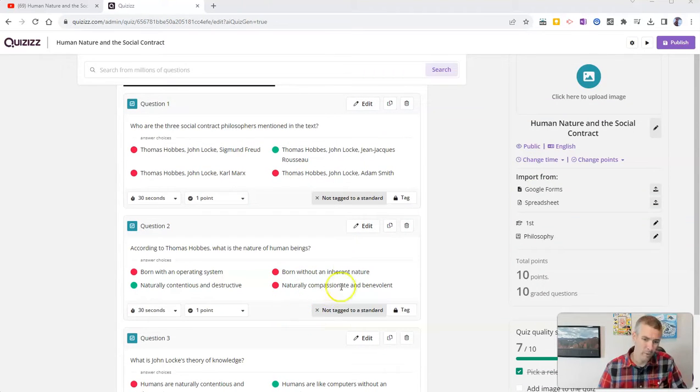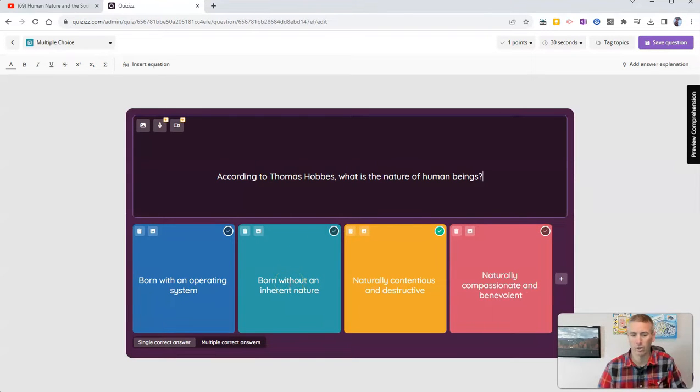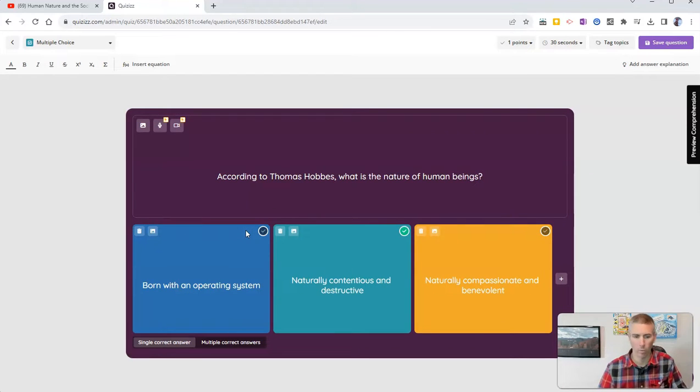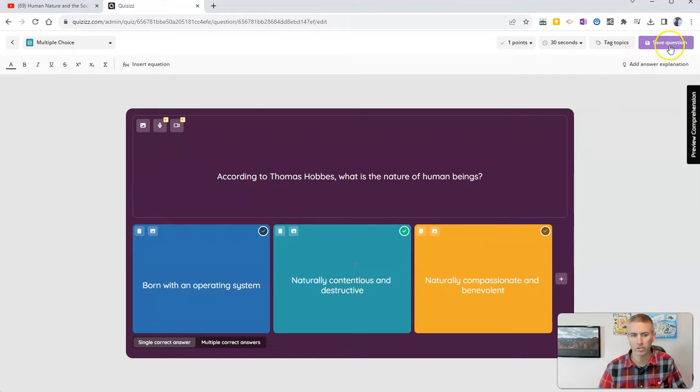And if I want to, I can go in and edit any of these questions. And maybe I can take out an answer choice if I don't want to use it. Let's say this one here, let's delete that answer choice and make this just one correct answer out of three instead of one correct answer out of four. I'm going to save that question up here.